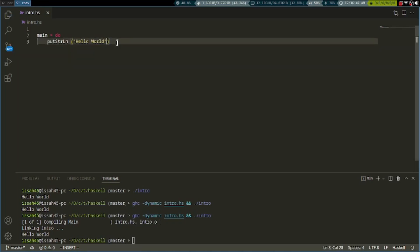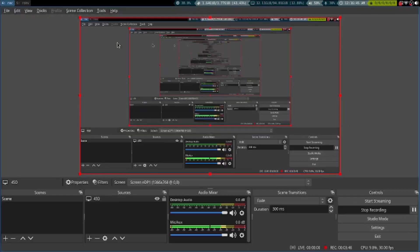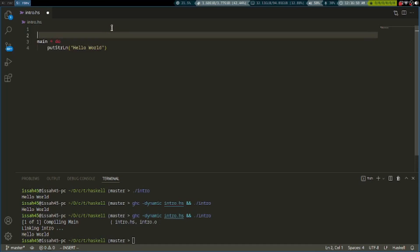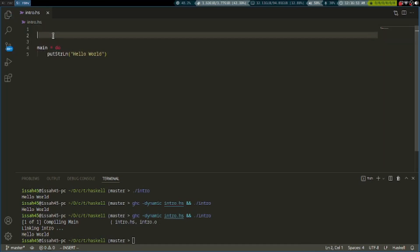Let's learn about variables. To make variables outside of the main function, we have to write the variable name, equals sign, and its value.